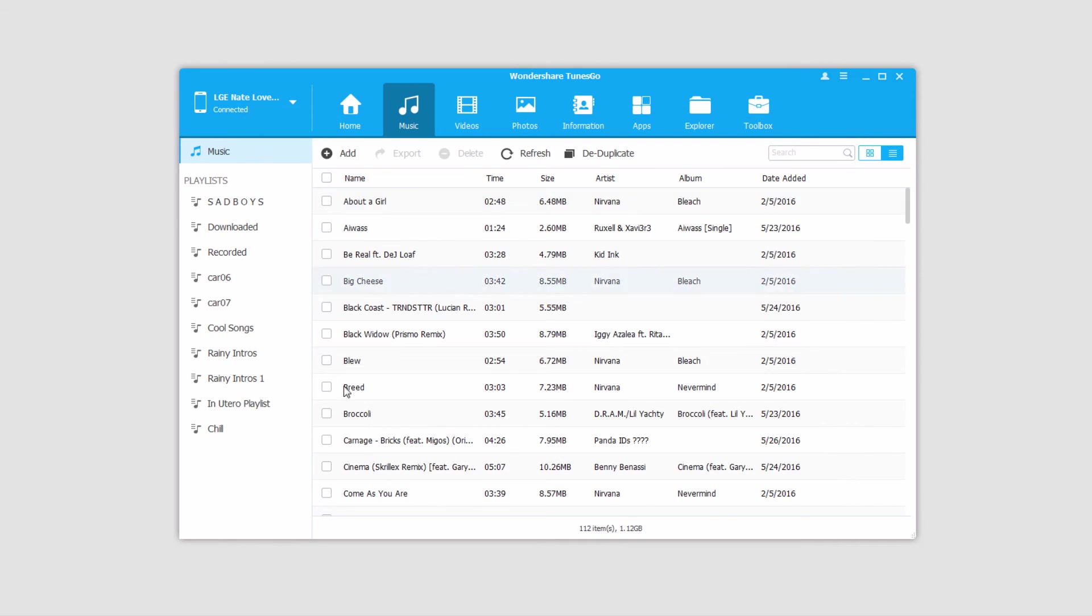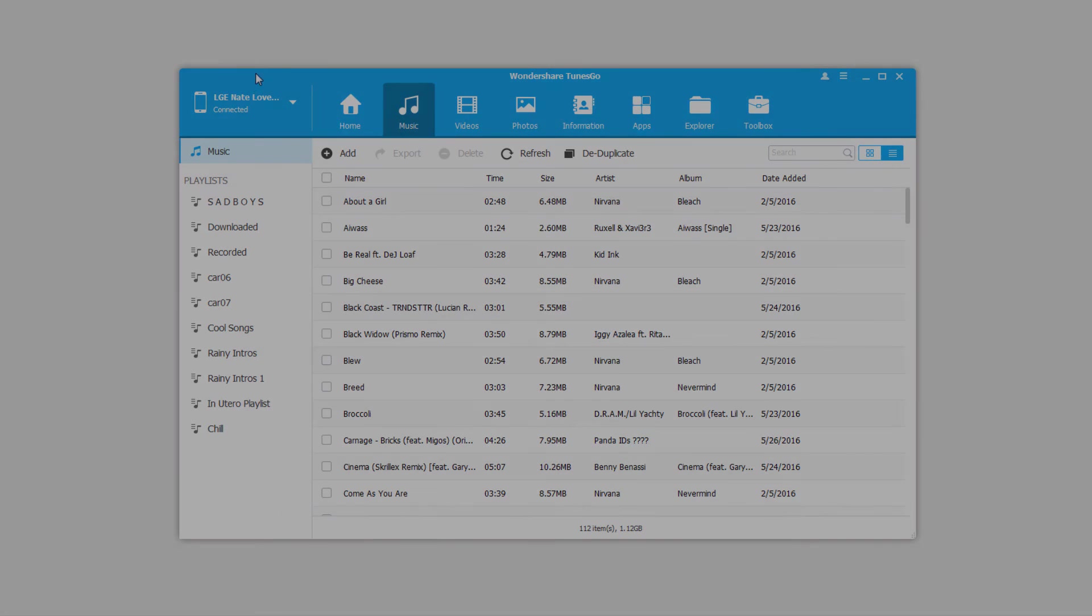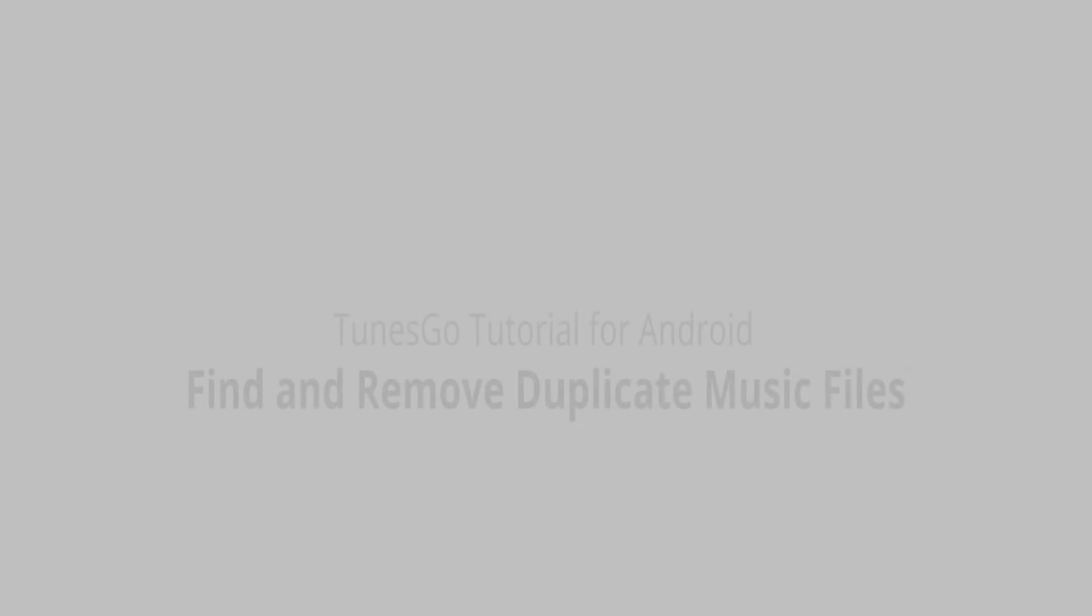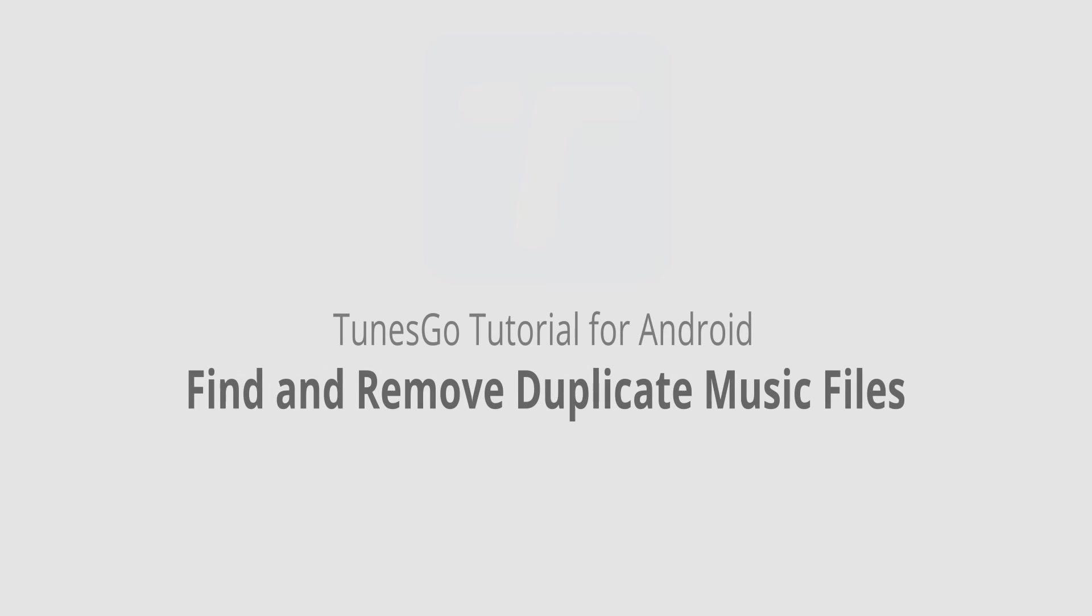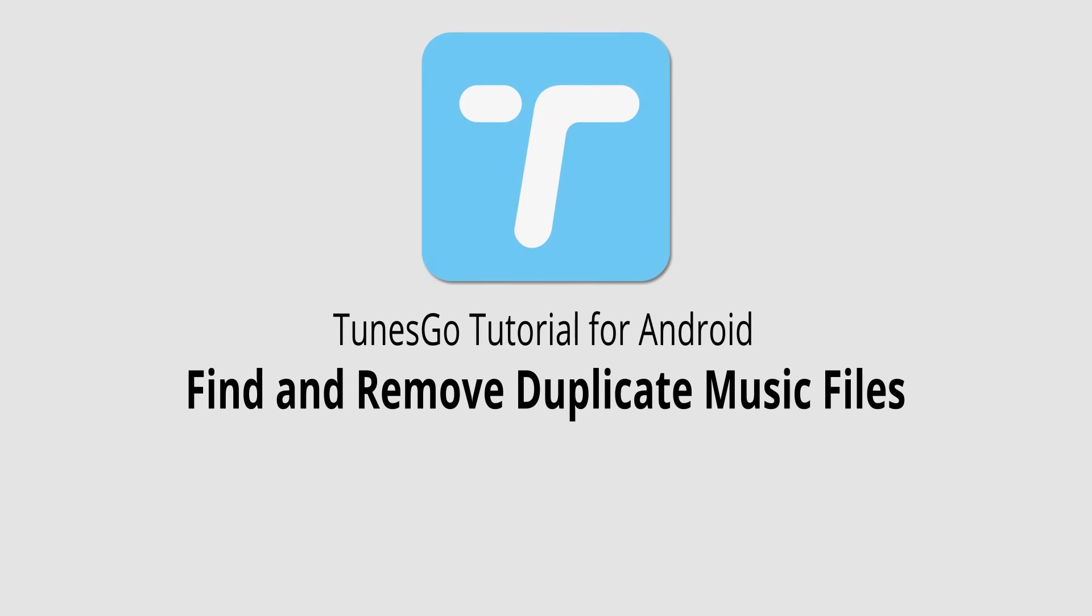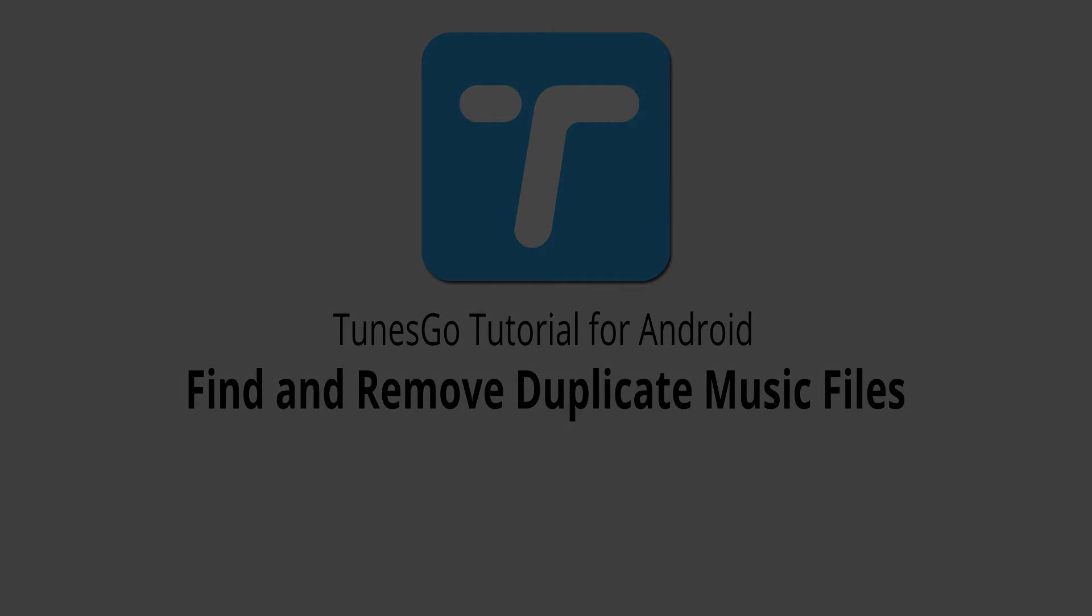But now that we're back inside the Music tab, you can see that everything is nice and organized because there aren't any duplicate files. But that is it for this video. I hope you guys enjoyed. That's how you find and remove duplicate music files on your Android device inside of Wondershare TunesGo.